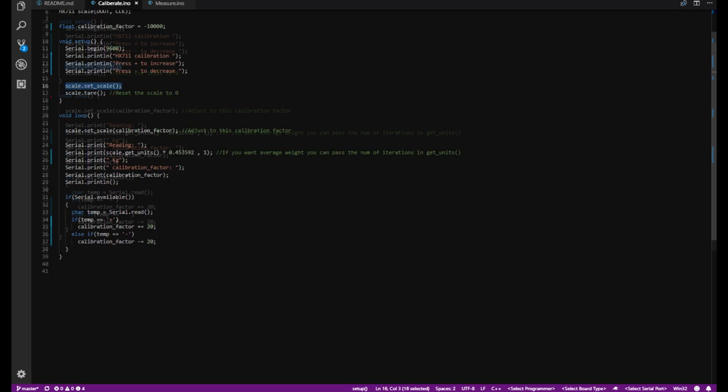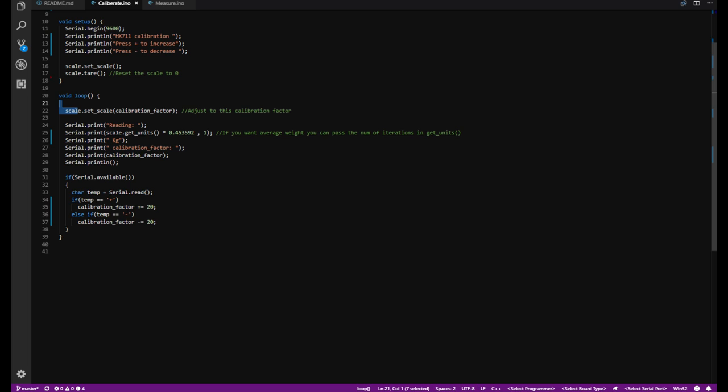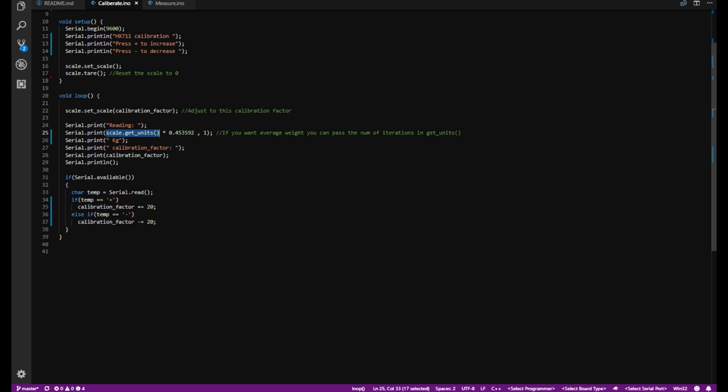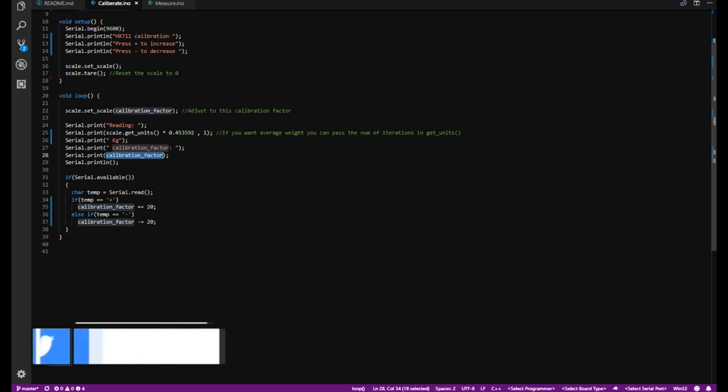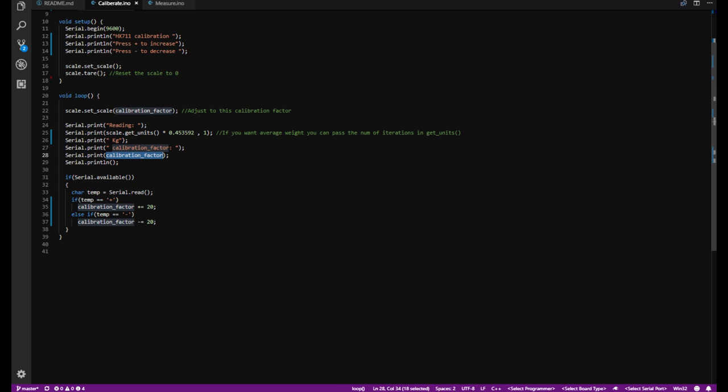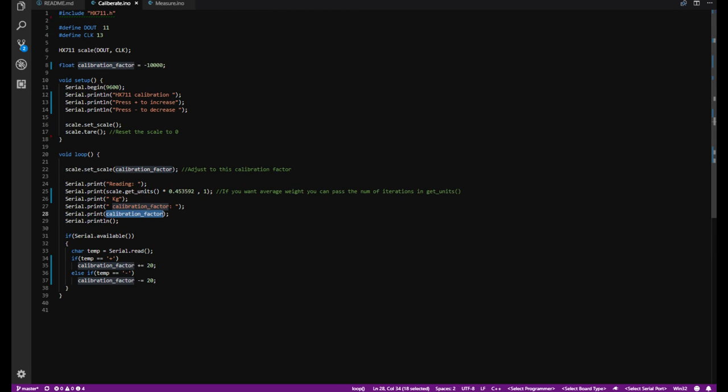Then in the loop, we are just setting out the calibration factor. Then some serial printouts. And over here, scale.getunits prints the weight out of the sensor. This getunits, it doesn't have any unit actually. So I have multiplied 0.453592 to get into kilograms or kilogram. So if you are interested in pounds, you can simply remove it and it works. Then after that, we are just printing out the calibration factor to the node of the rest one and in a loop, we are just interacting with the serial port monitor to adjust the calibration factor. So I'll just put it to my Arduino, so let's see how it works.